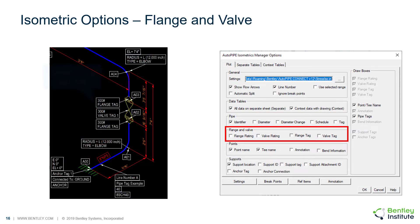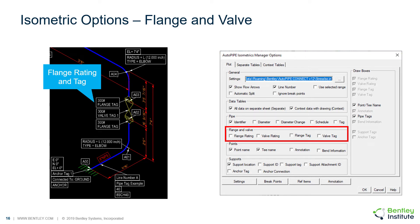We can also show the flange rating and tag, as well as the valve rating and tag.